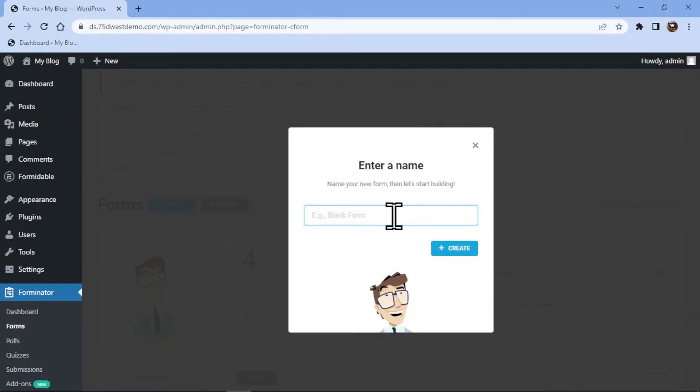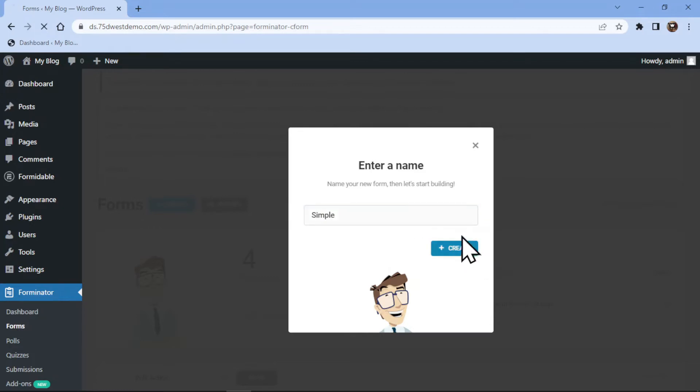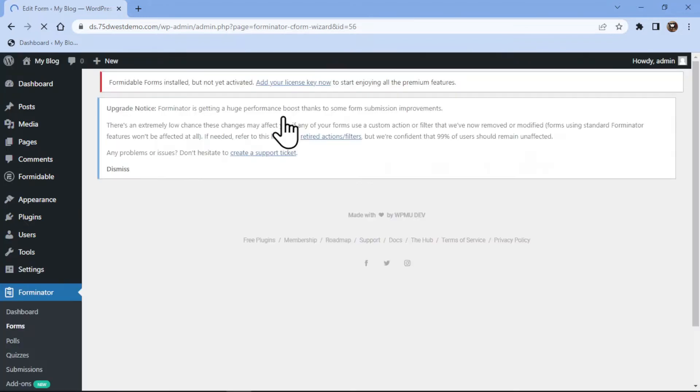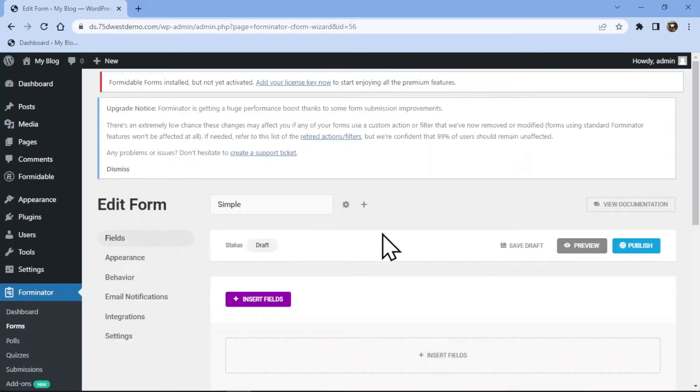Now let me give my form a name here. Once done, simply click on Create. You can see we are here in the Form Builder area.